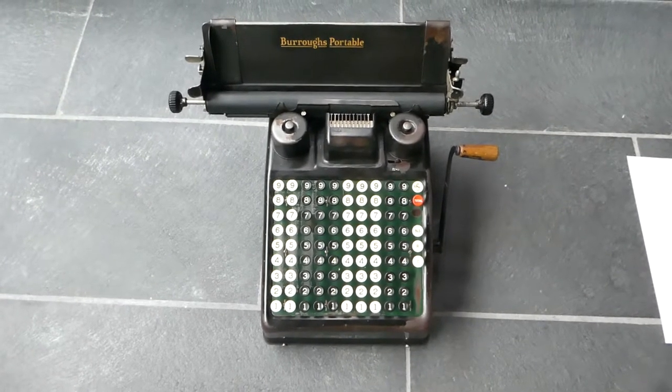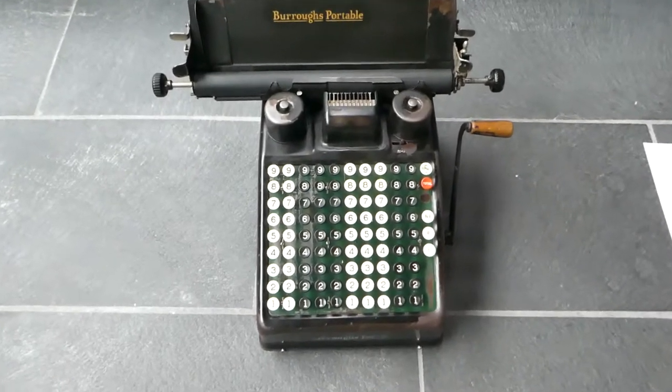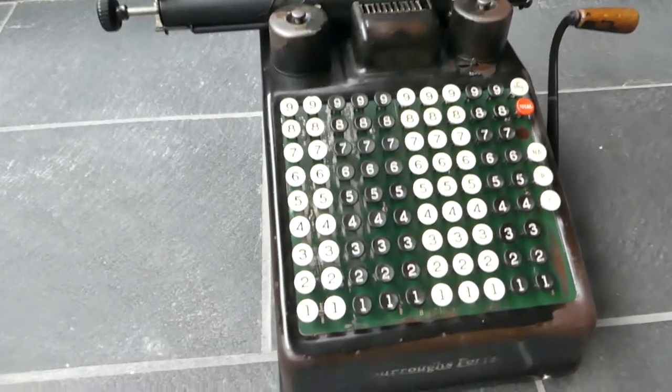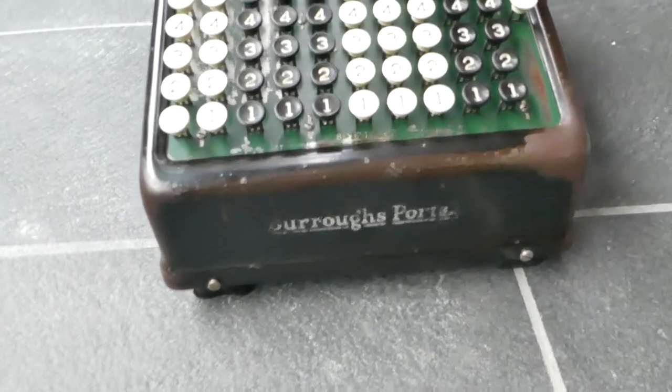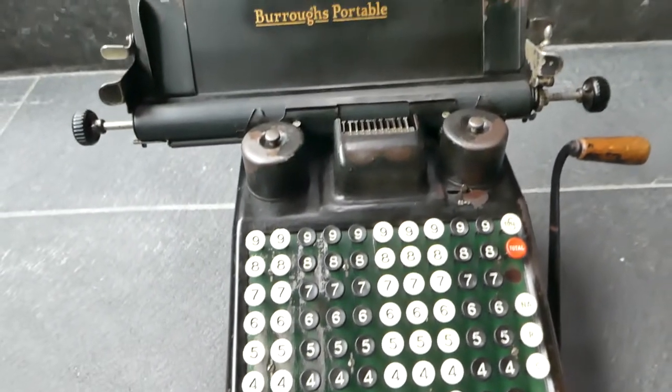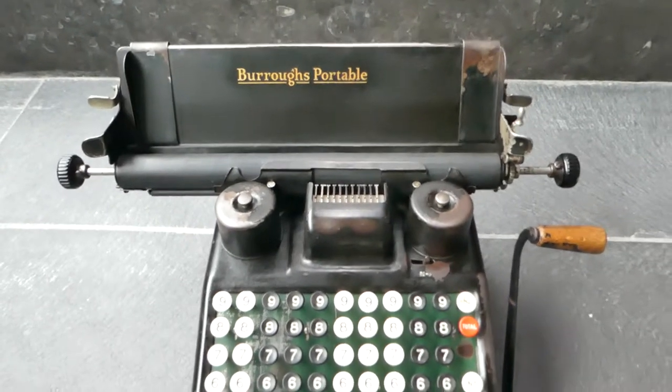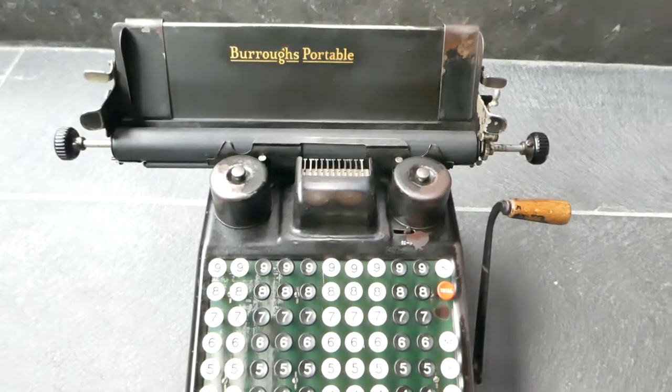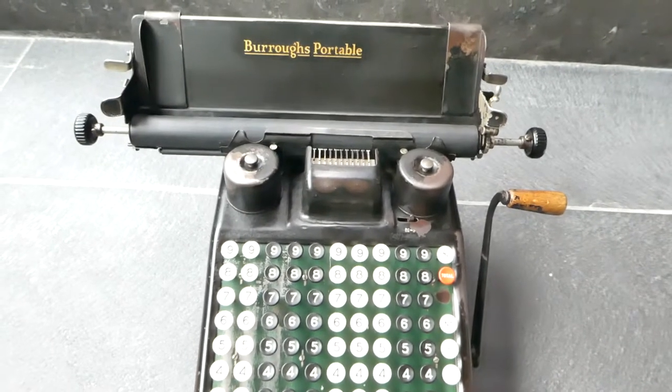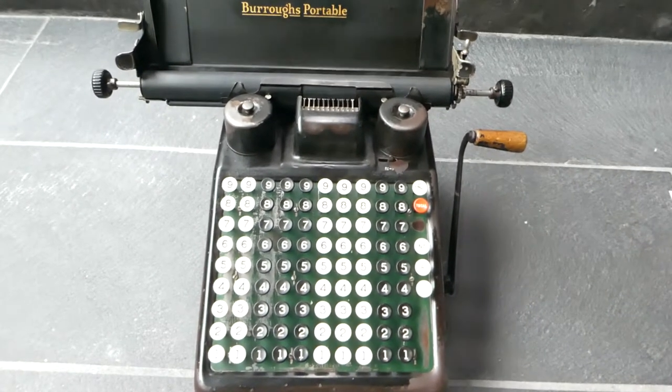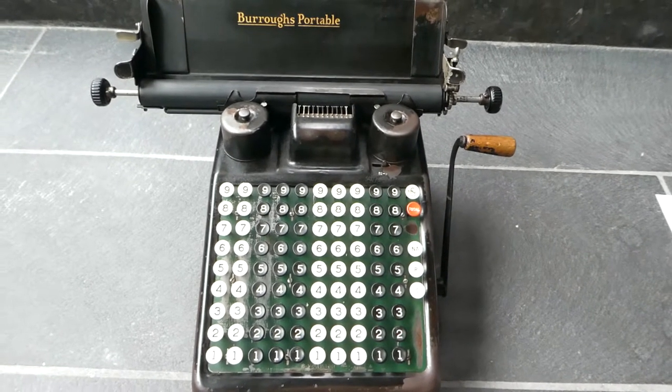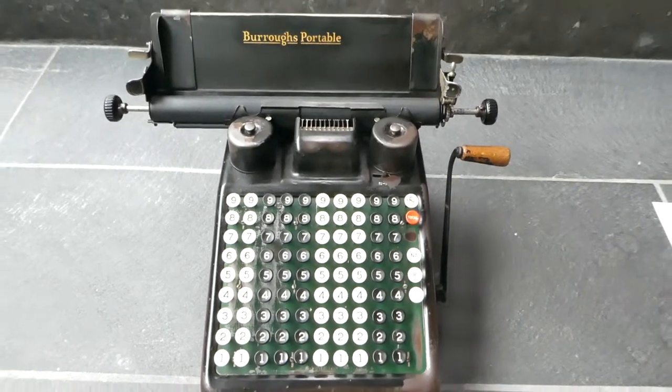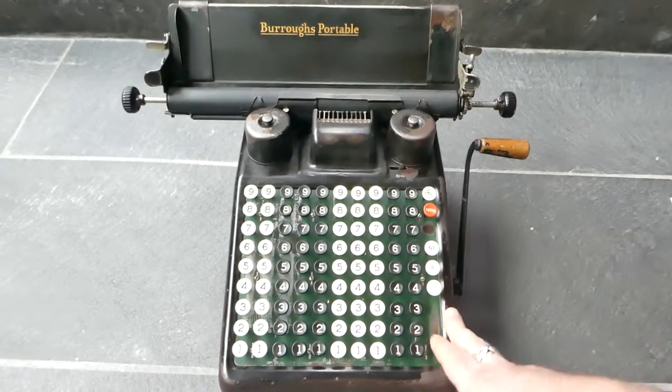This is the Burroughs Portable. It's an adding listing machine made by the Burroughs Adding Machine Company and it is a replacement model for their earliest adding listing machines. As the name says it's portable, at least compared to those earlier machines, but it's still quite heavy and relatively large.